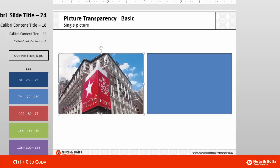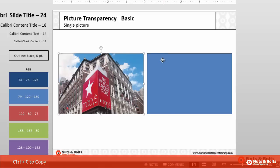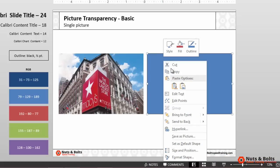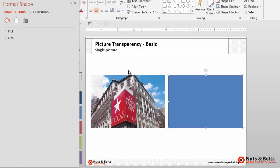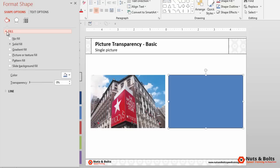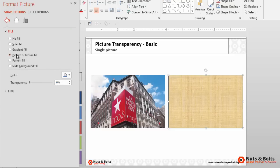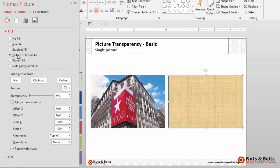Select your picture, Ctrl C to copy, right click your shape, navigate to the format shape dialog box. Within the dialog box, navigate to the tipped over paint bucket, open the fill menu, select picture or texture fill.